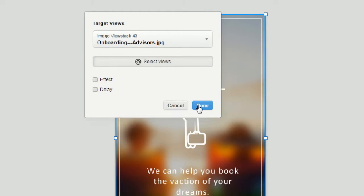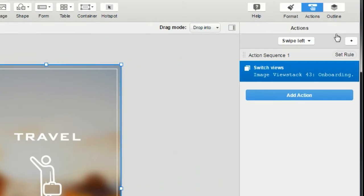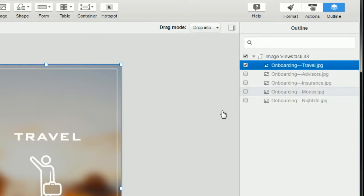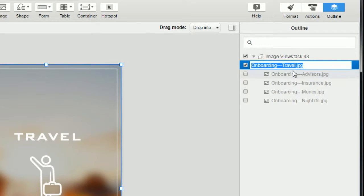And just a reminder that you can rename each view in the outline panel. So if the names aren't intuitive, you might want to rename them.